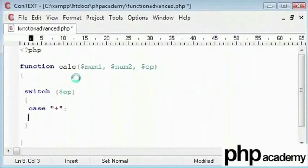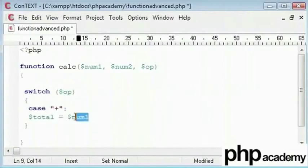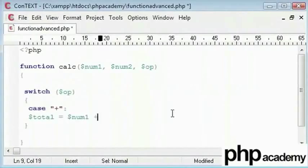I will create a block for this and I will say case is equal to plus then carry out this. I will make a new variable called total which will be equal to num1 which is input here plus num2. I will break that with a semicolon.